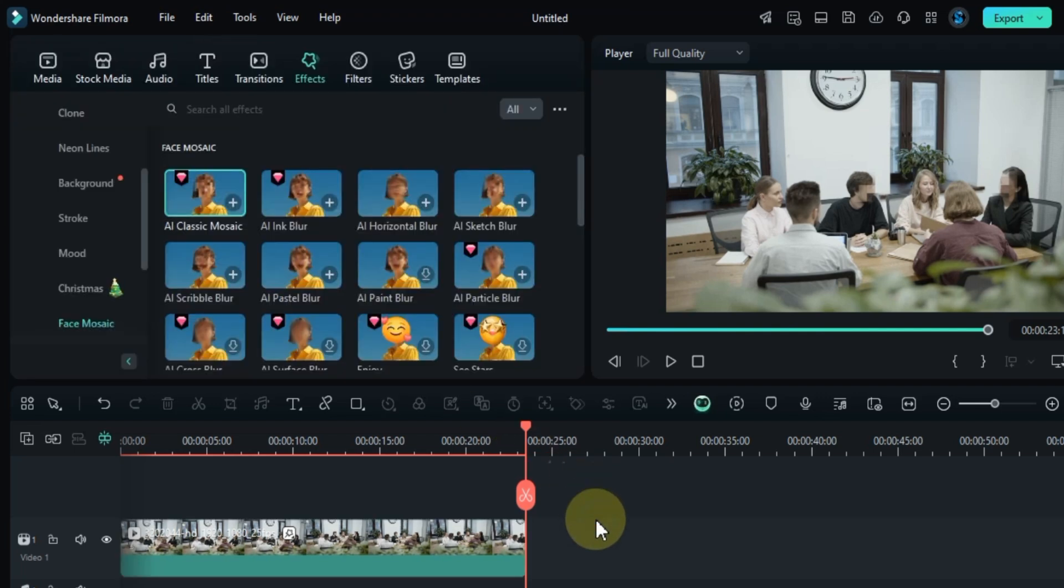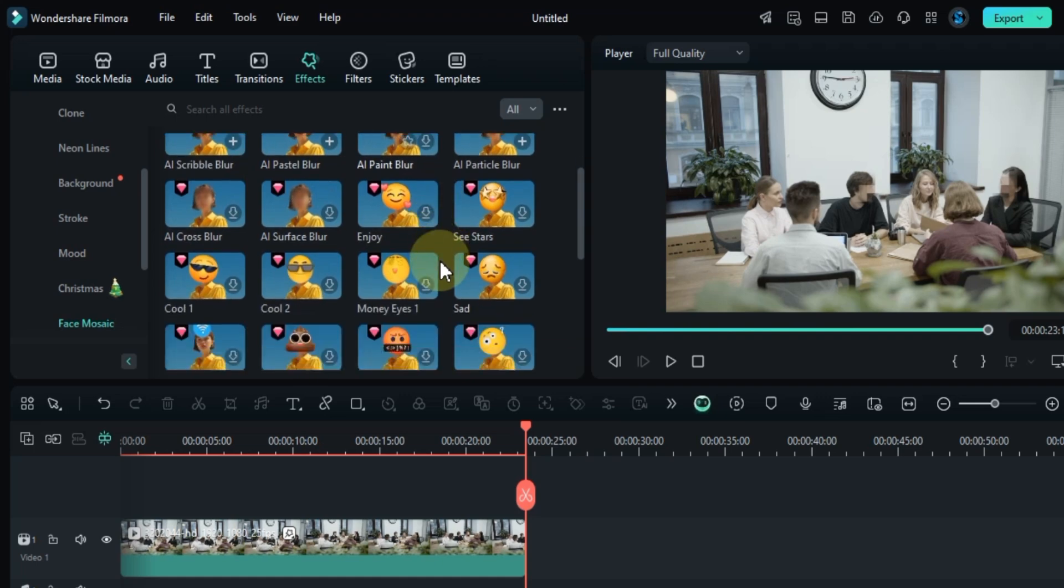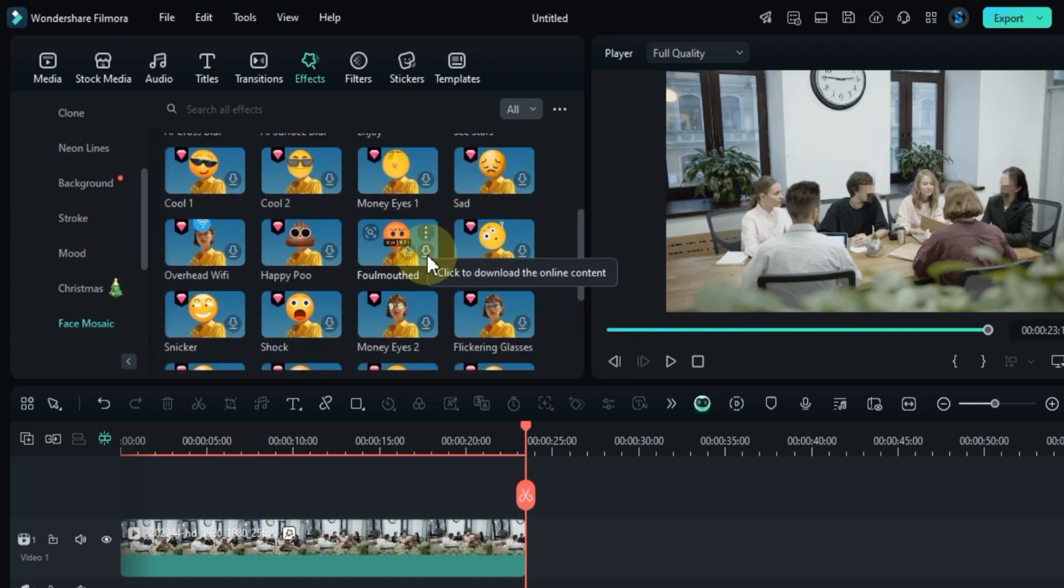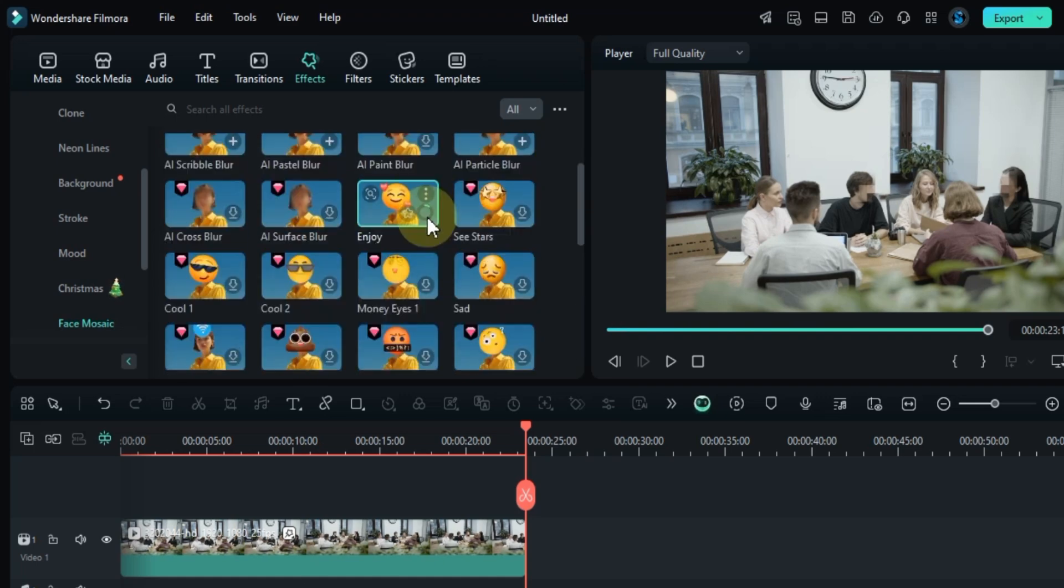Now let's move on to applying face swap effects to multiple faces in the same video. To do this, go to the effects tab and click on the face mosaic section. Here, you'll find a variety of face mosaic, blur effects, and tons of stickers for face swaps, all of which automatically track the faces in your video.